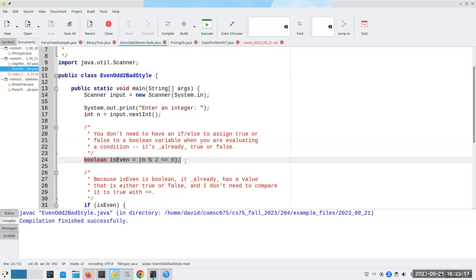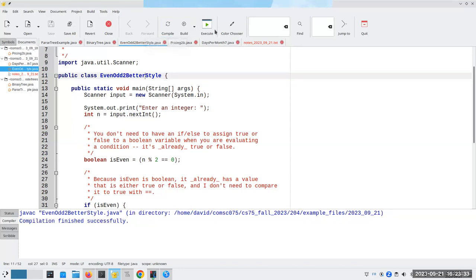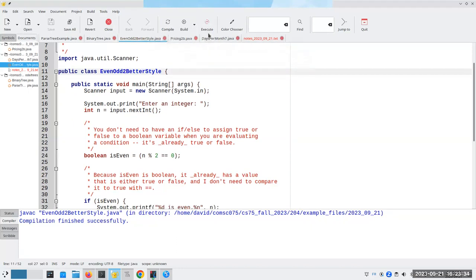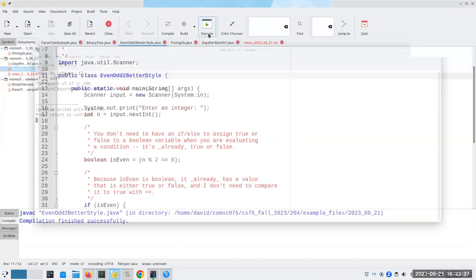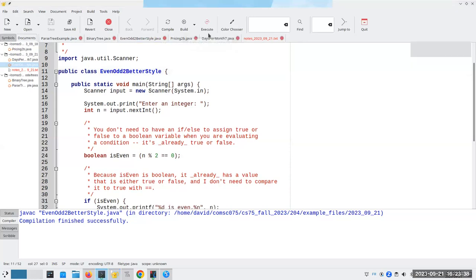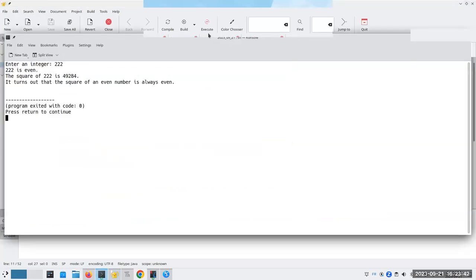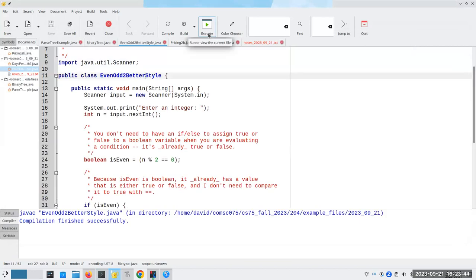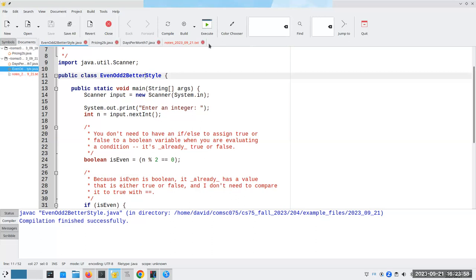So you don't need to have an if else to assign true or false to a Boolean variable because it's already true or false. And this is one of these little speed bumps that people run into when they first learn programming. They have to become convinced that this sort of thing works. You will see professional programmers use things like this all the time. They won't use an if else. They'll say, I've already got it. I've already got a true or false. Why do I need an if or else to repeat myself? Oh, actually, this is not going to compile until I do that correctly. And again, I can say 17 is 289. 222 is even.